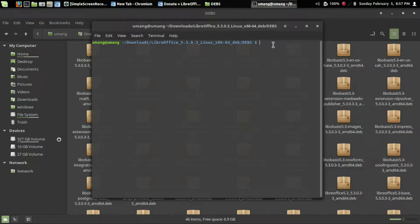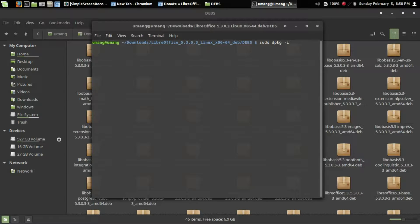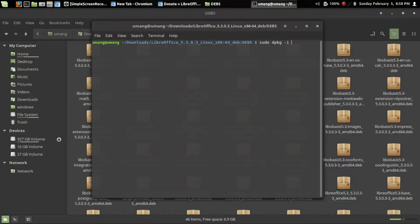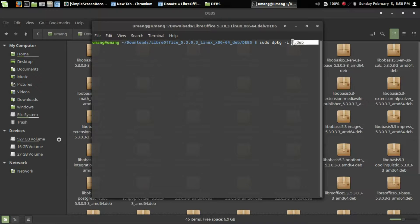We'll write the command: sudo dpkg -i, which stands for install. Since we need to install all the debian packages, we'll write *.deb. This will install all the debian packages.